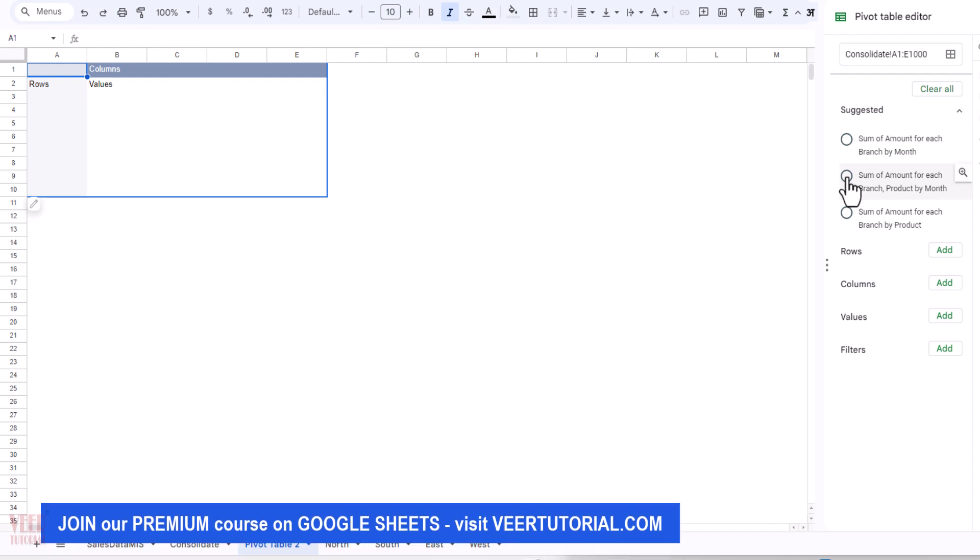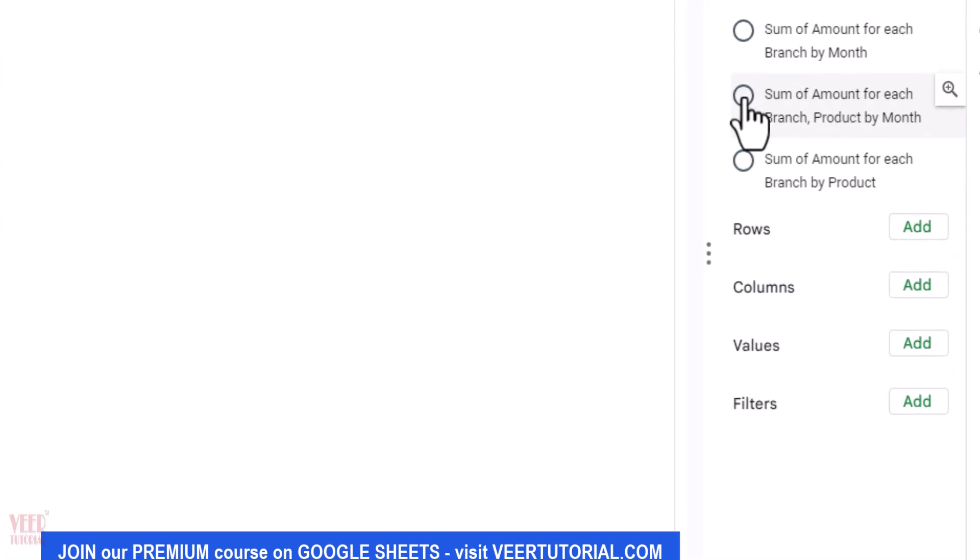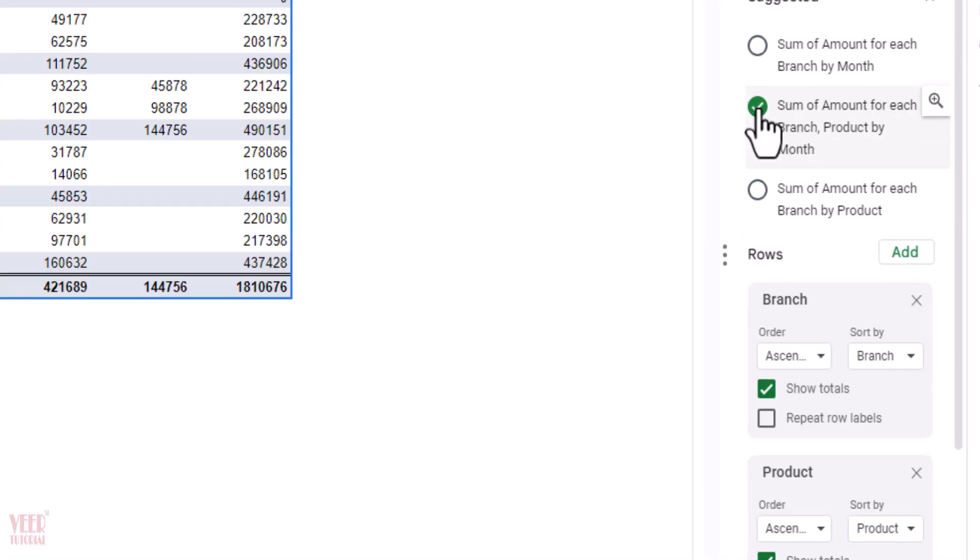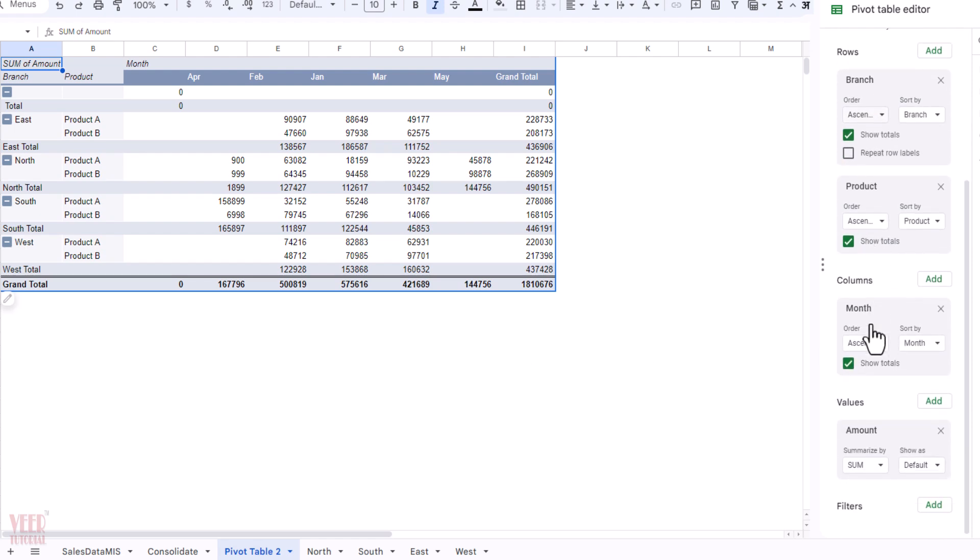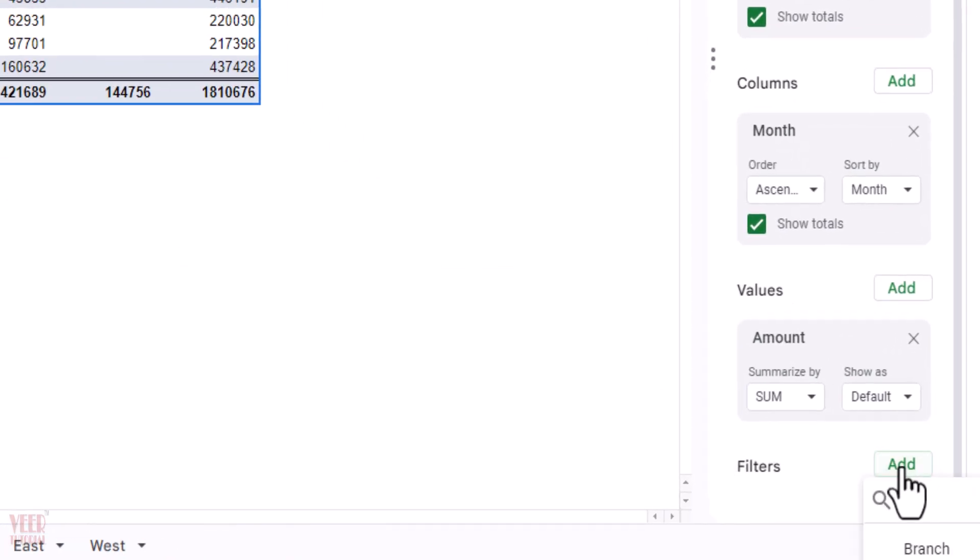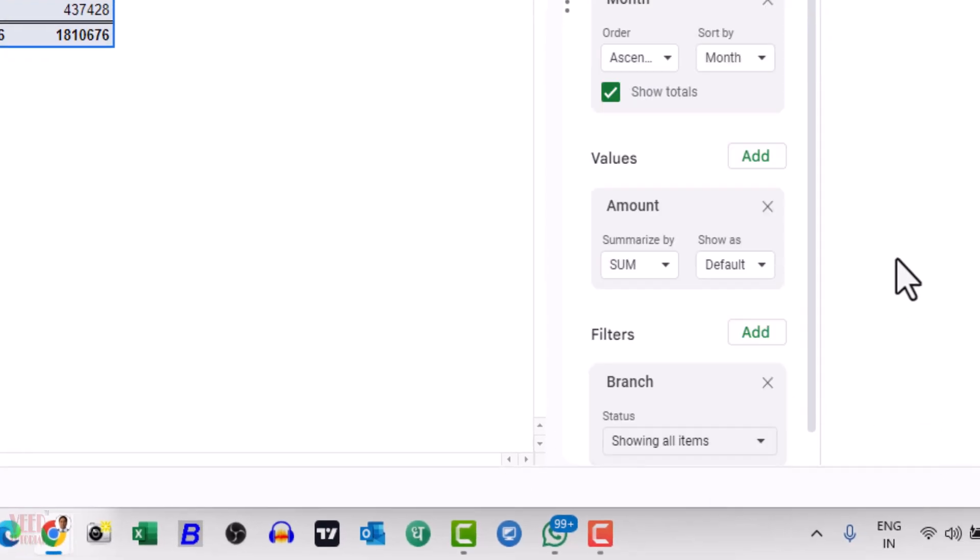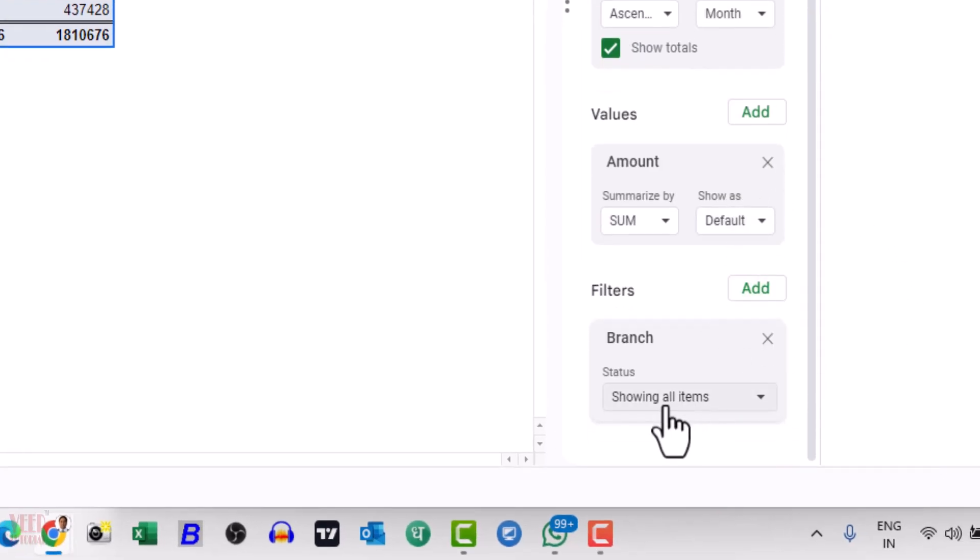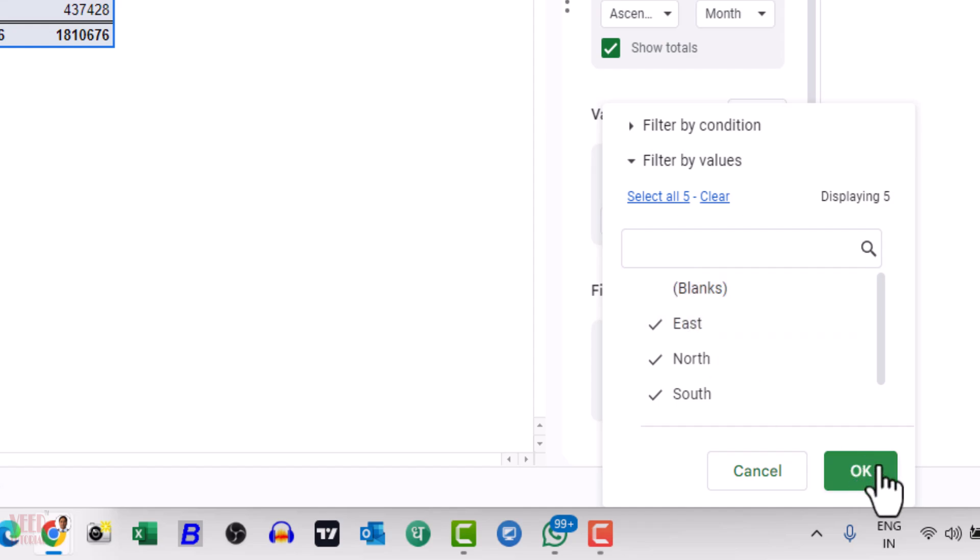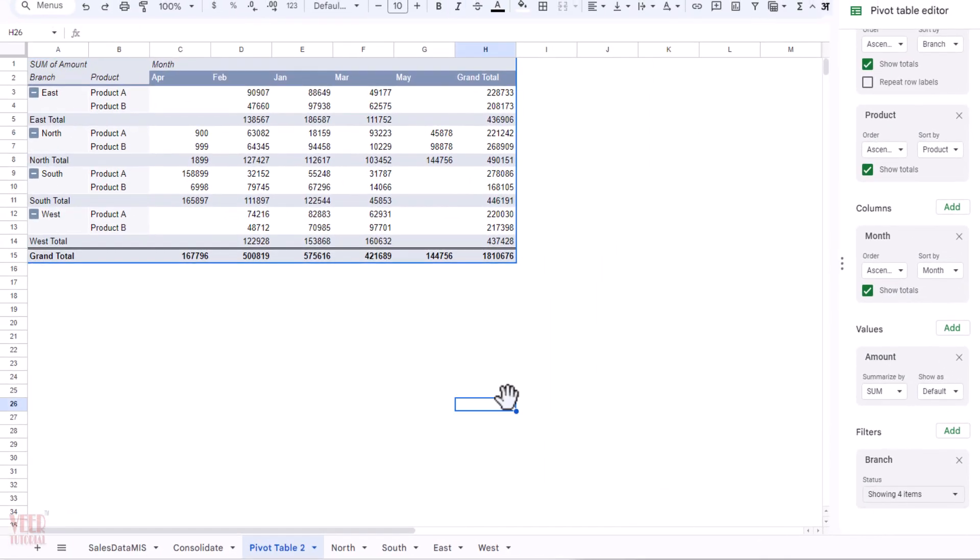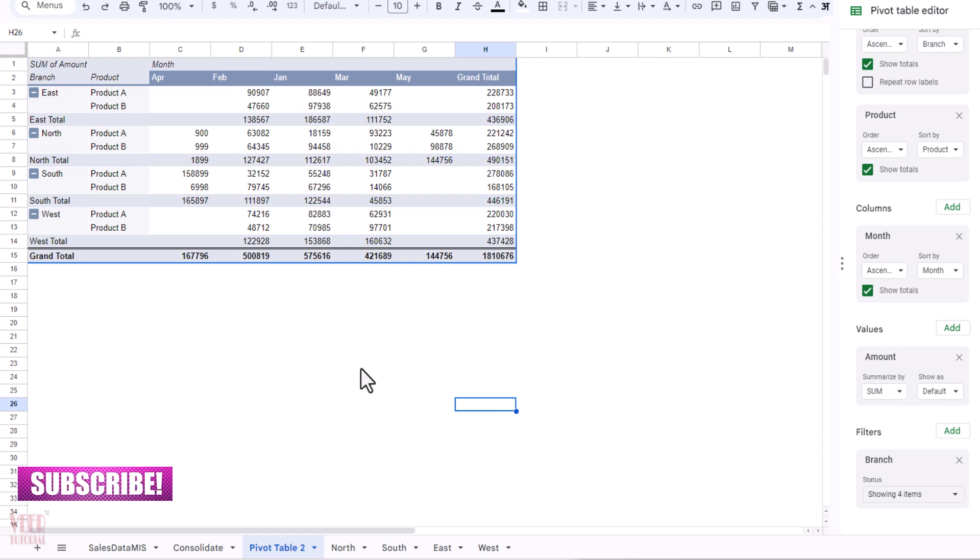But I'm also getting the blank rows, so for this we need to use the filter option. Click on this option and select any branch or anything, and select this option and untick the blank and click OK. Now we are not getting any blank data. So this is how we can use the Google Sheets amazing QUERY function to consolidate the data.